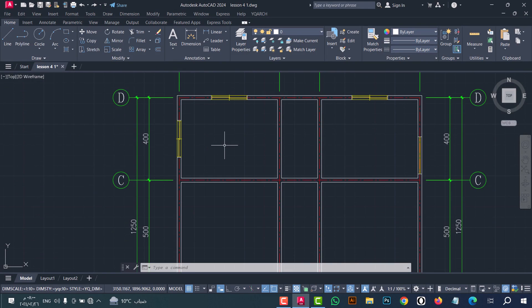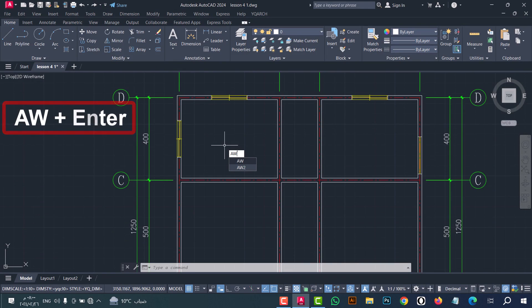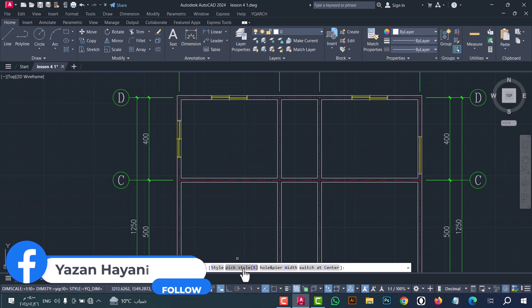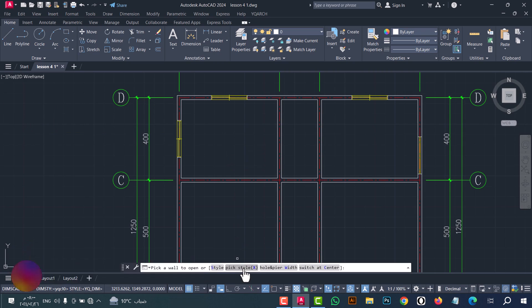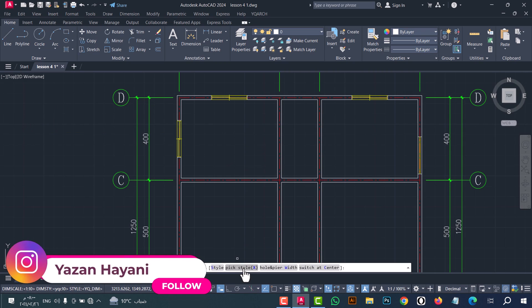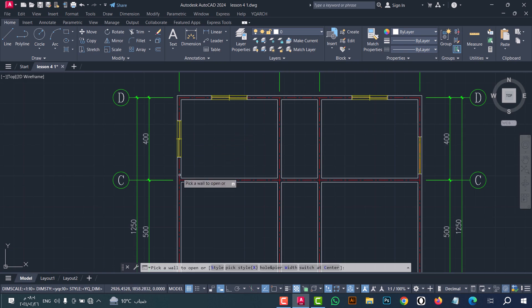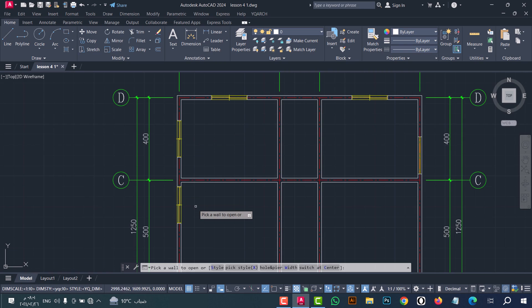Now type AW, click enter, and go to the Pick Style option. This option lets you make a window with the same properties as an existing one — just click on it, then select the window you want to copy, for example this one. Now click on the wall. As we see, the window opens with the same properties as the original window.